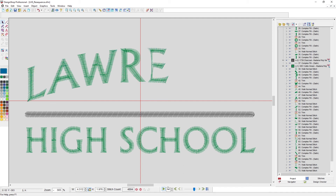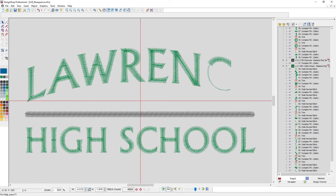So this would work well for me on a cap — it would push away from the bill and push away from that center seam. Now that it's resequenced for a cap, sewing from the bottom up and the center out, it will still sew just fine on a left chest. It's a little bit more versatile of a design.